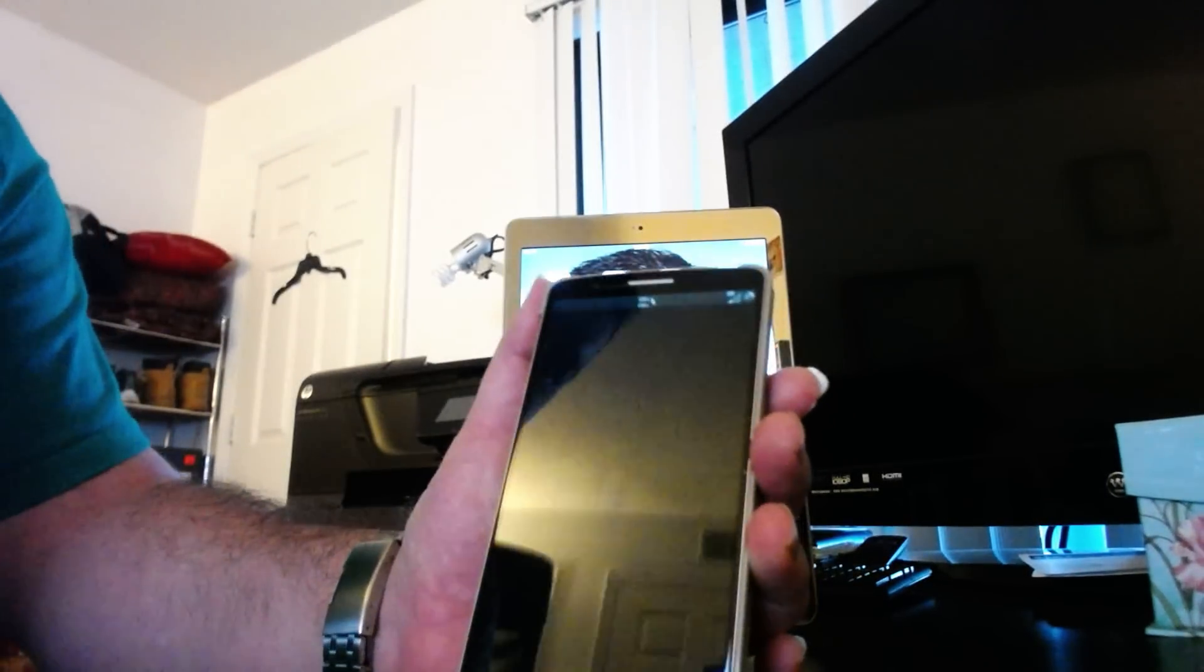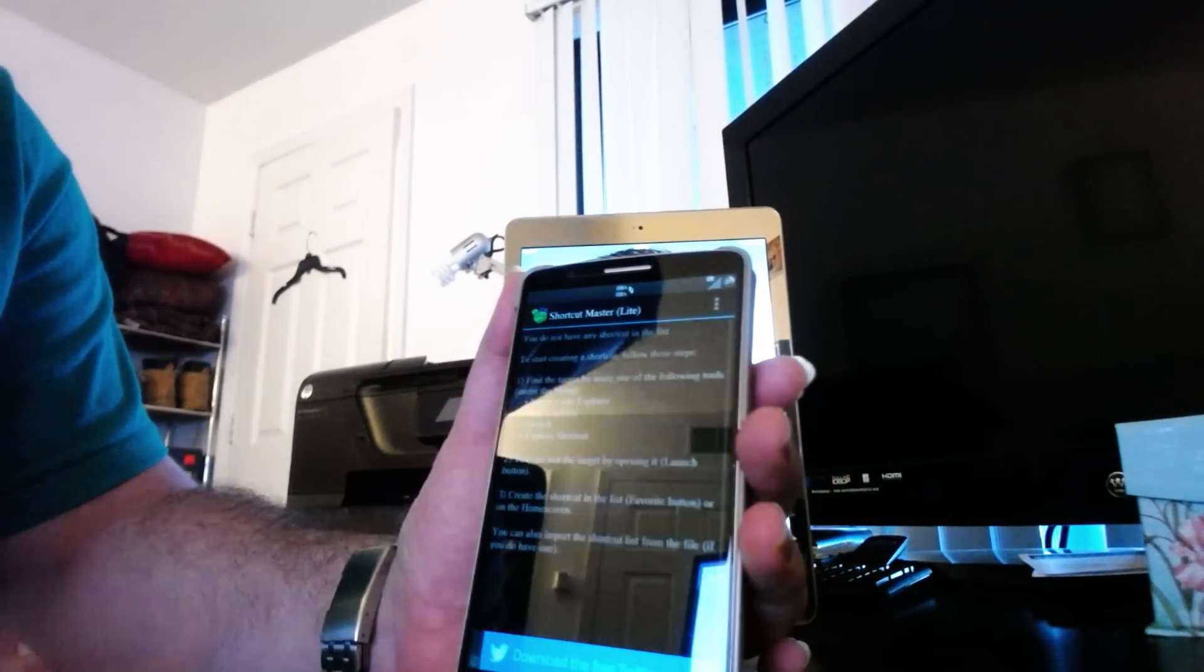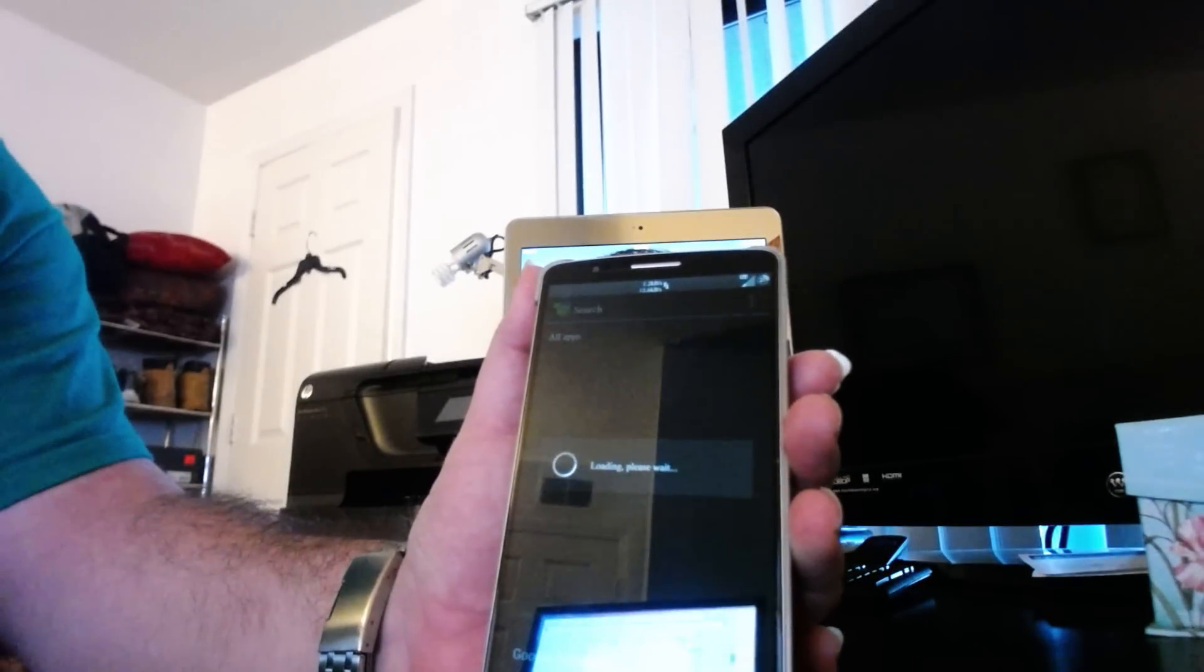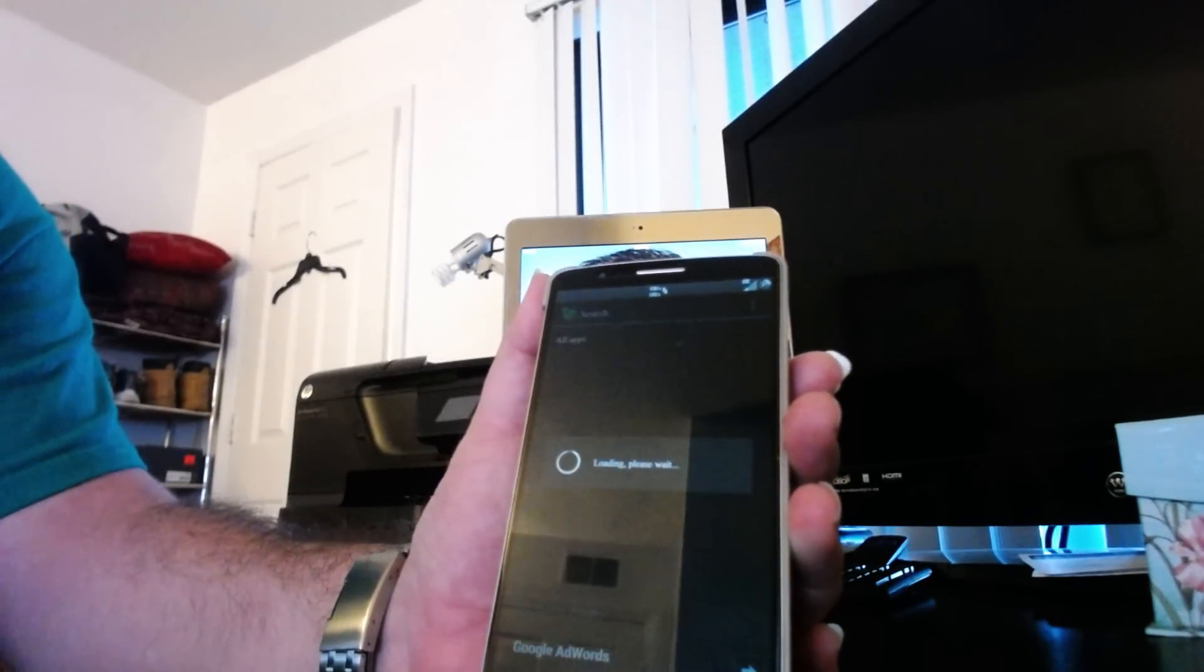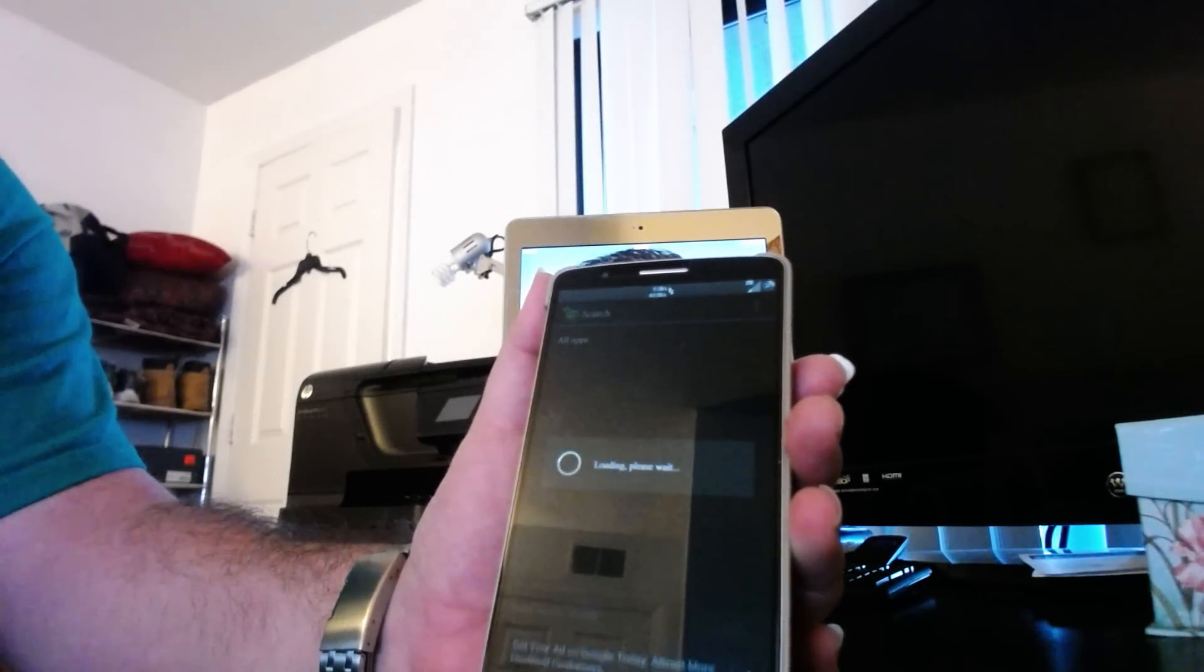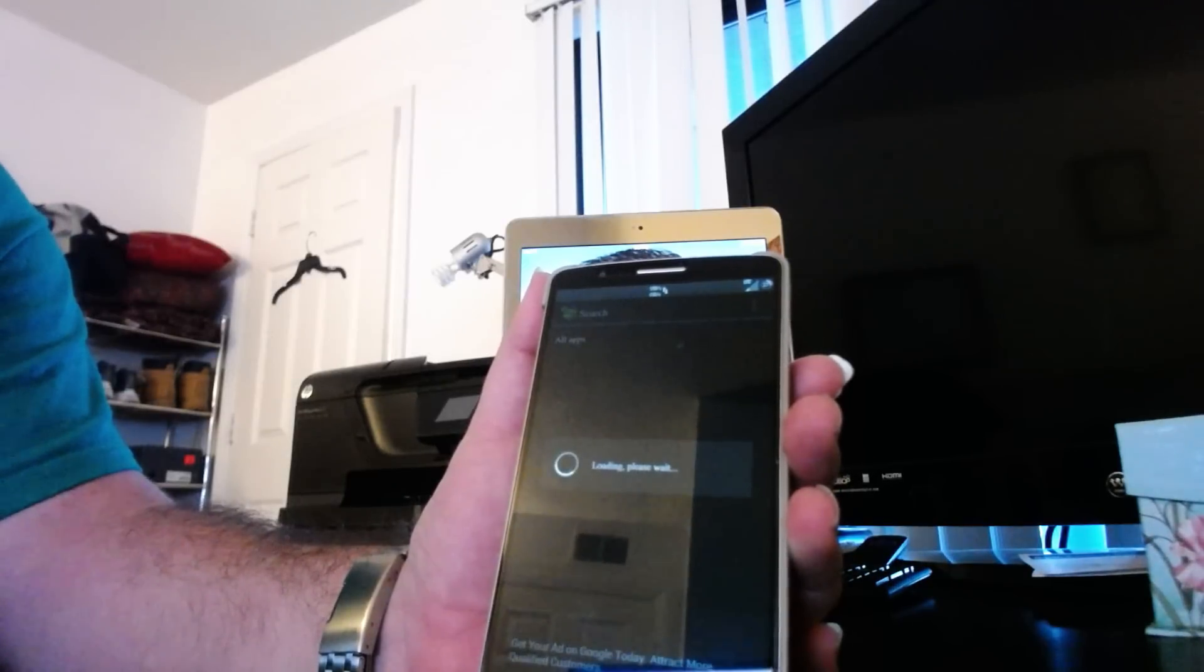You're going to open it, click the upper right-hand corner, click search. It's going to do a loading. We wait.